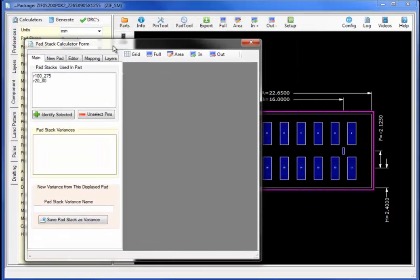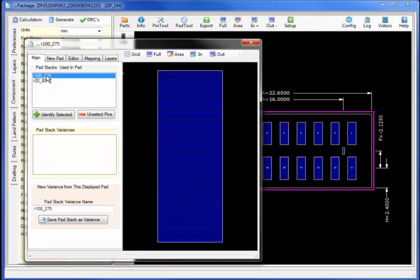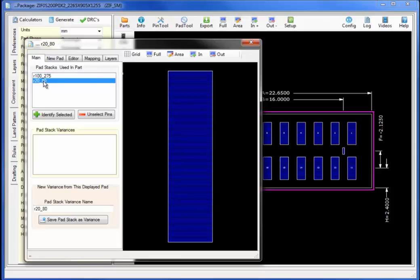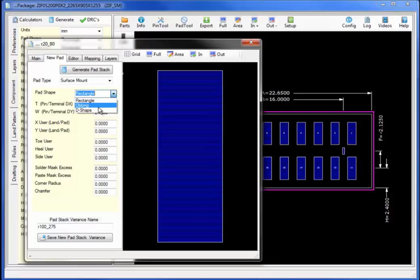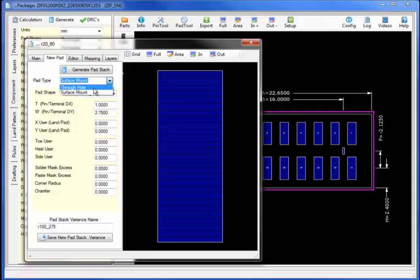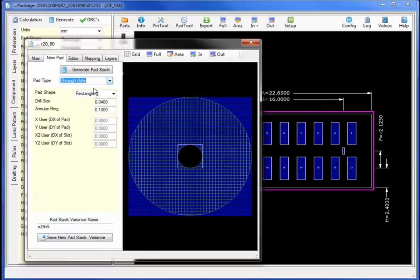Selecting the calculator we have two generated pads that are currently used in the part. Select new pad to create a variant or third pad, changing the type of device to through hole for this specific pad.